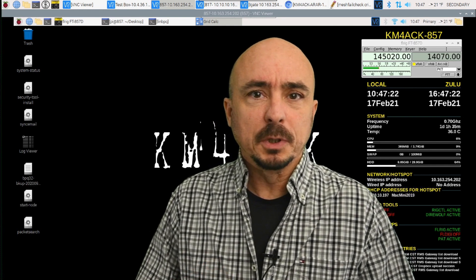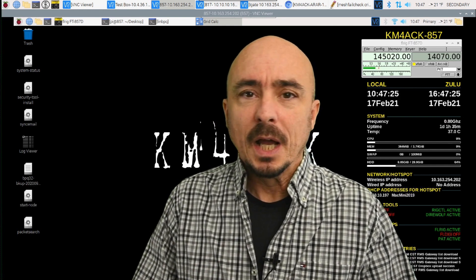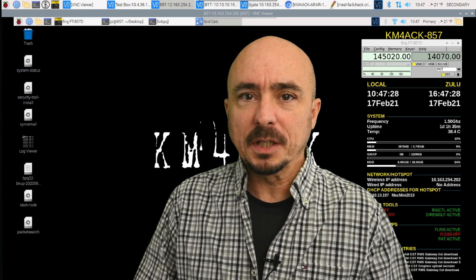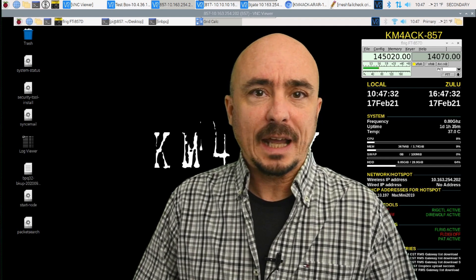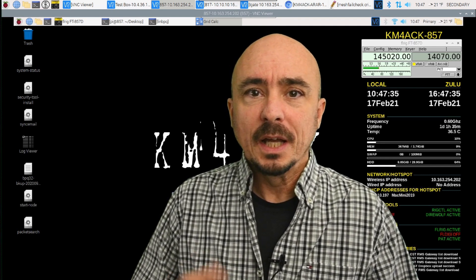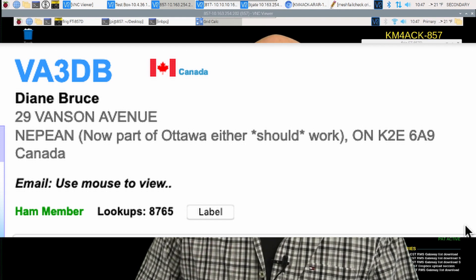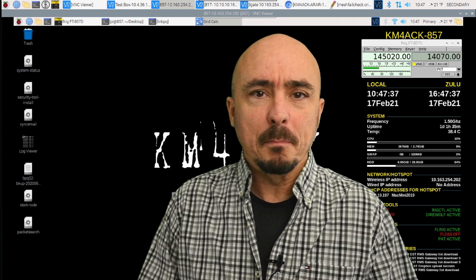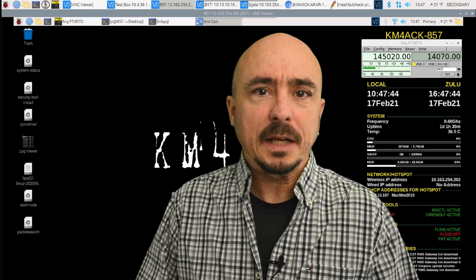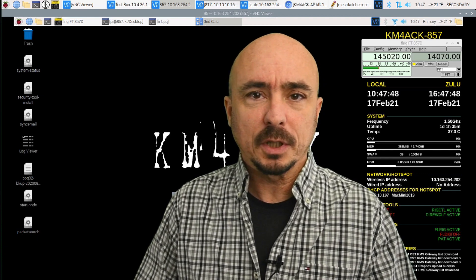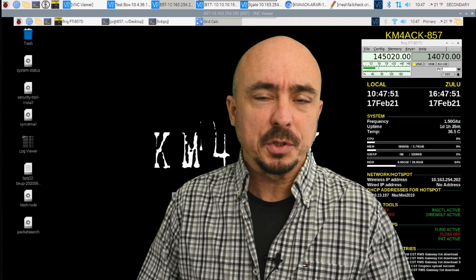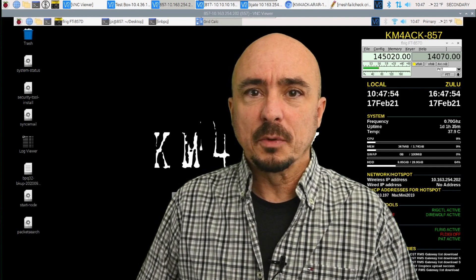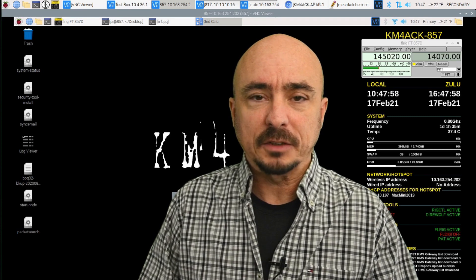GridCalc is one of those simple little utilities that can come in really helpful. I wrote it for an upcoming event that I plan to participate in, where I needed to calculate the distance and the bearing between two grids. Now, it's based on work by VA3DB. They had wrote a simple little command line application where you could call the command and enter a couple of grid squares, and it would feed some information back to you.